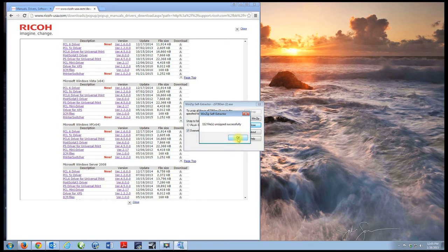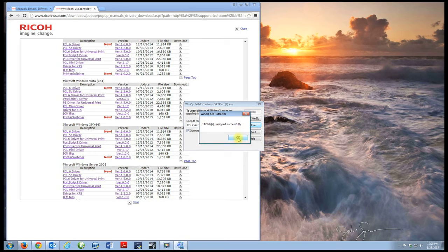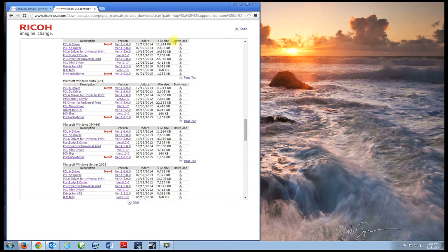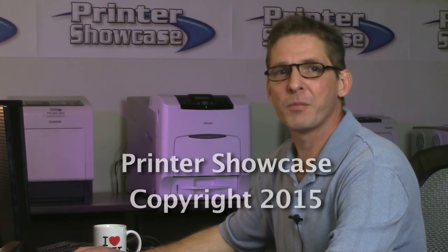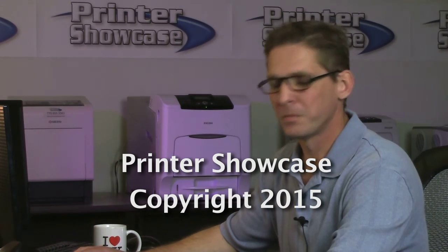I was successful in unzipping the PostScript driver. Click okay. I've shown you how to download the appropriate driver. In the next video, I'm going to show you how to add that printer to your system.